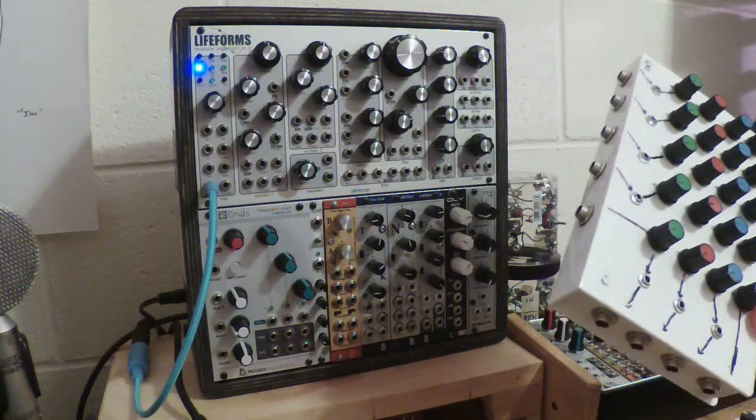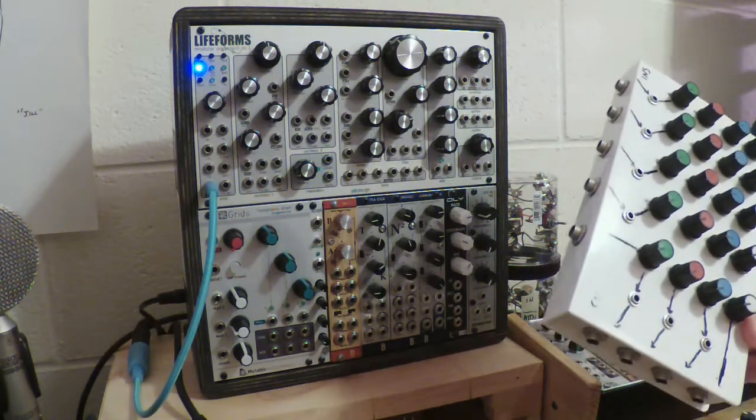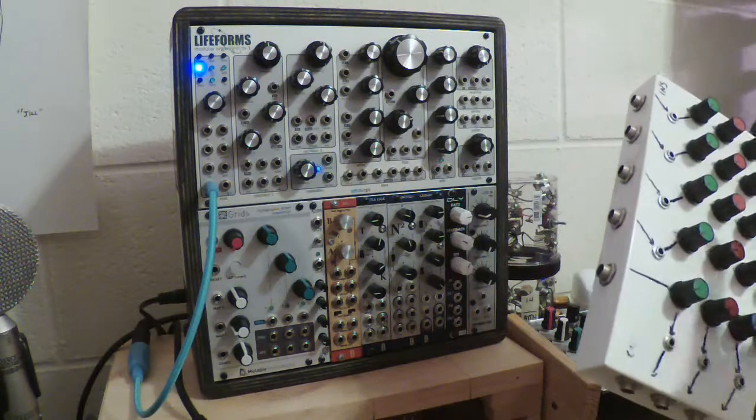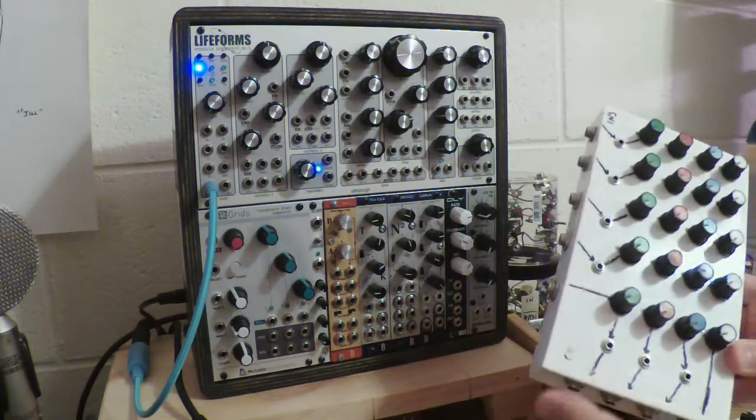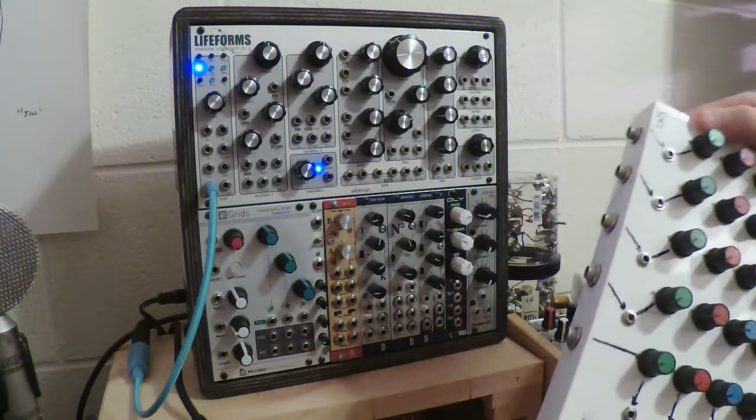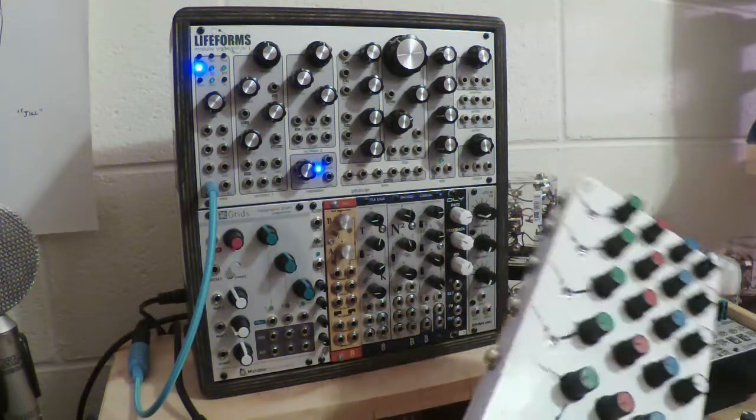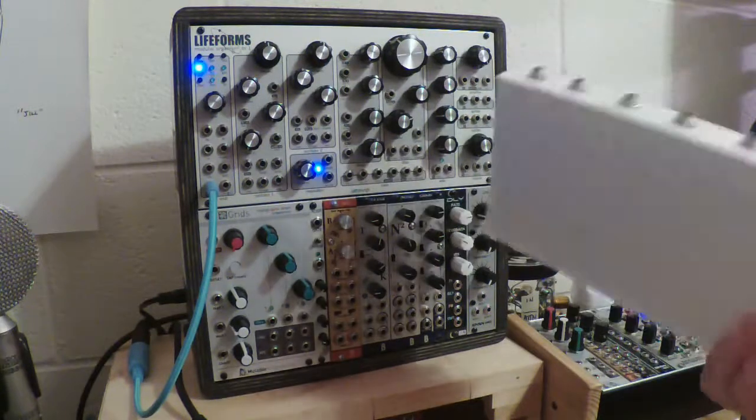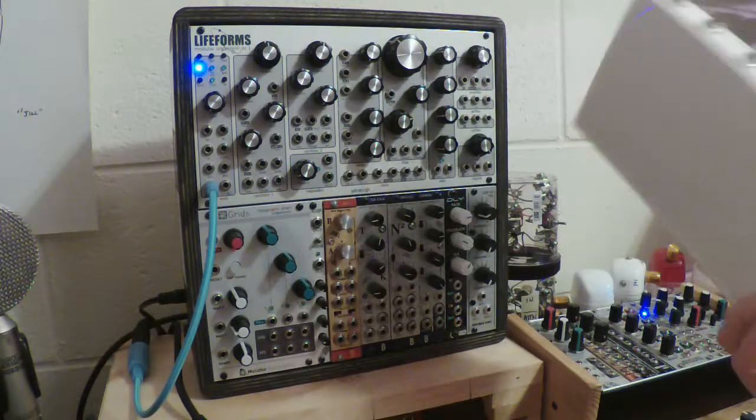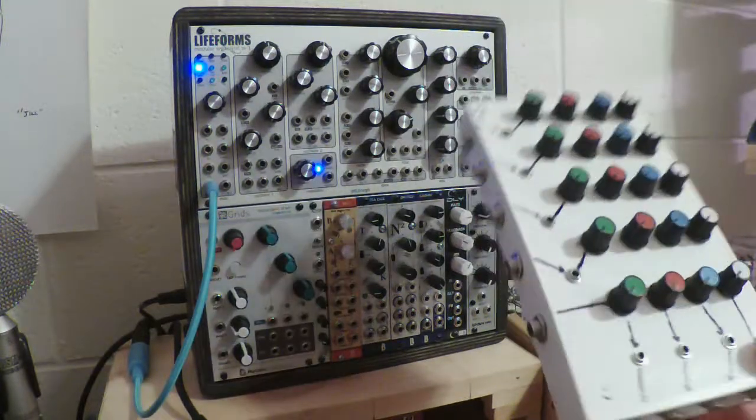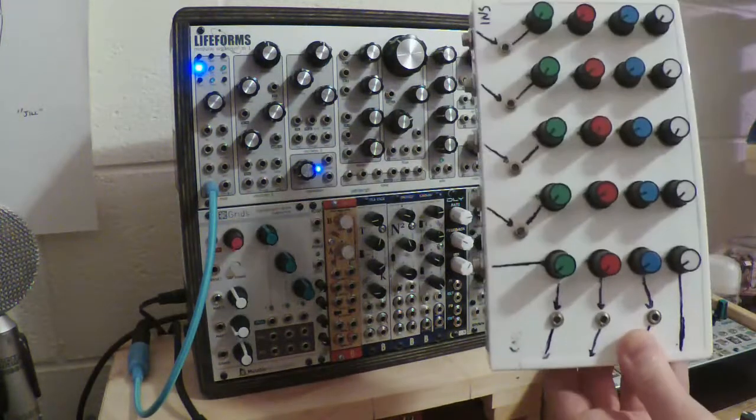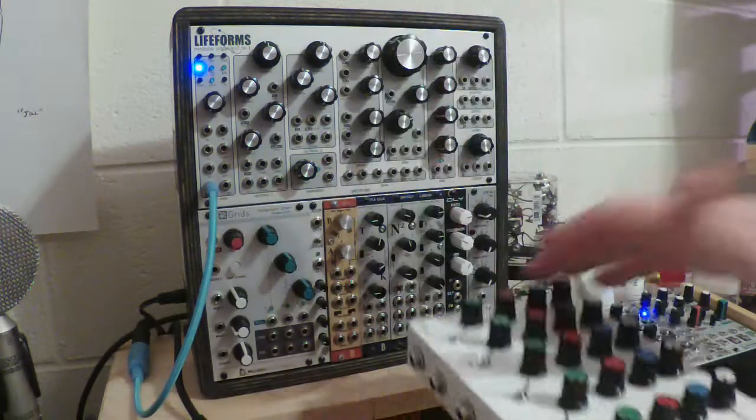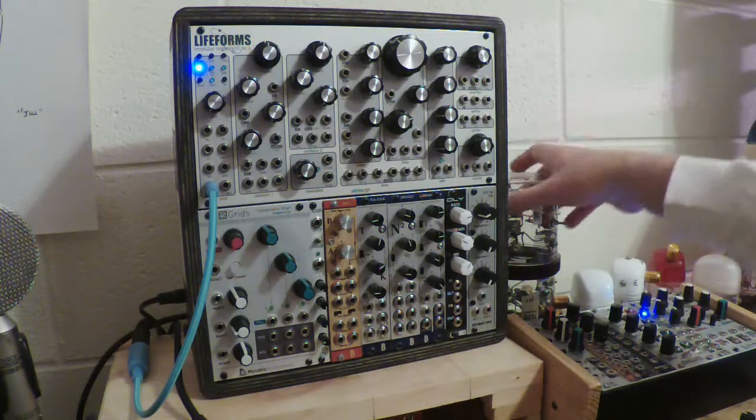And you can theoretically take an effect channel, process it and send it back in on another input, feed it back into itself. It doesn't work as well as I might have hoped because there's a lot of signal loss involved in a passive mixer. But I used this for my previous series of videos. So you guys have heard it, even though you couldn't really see it because it was down here on the table.